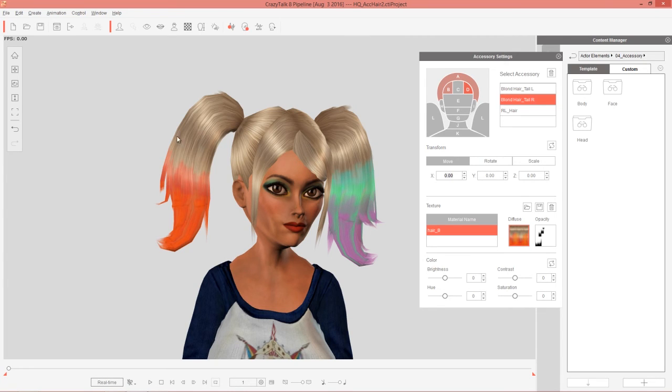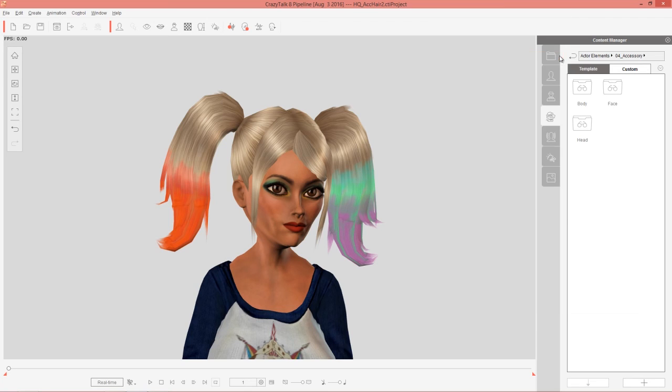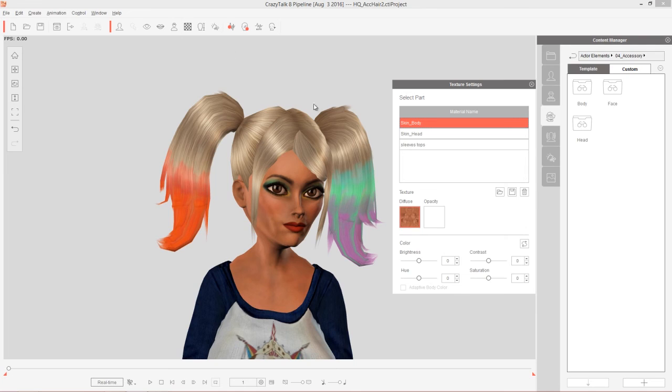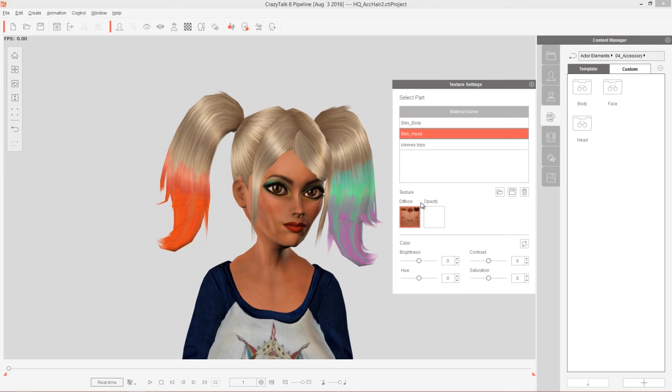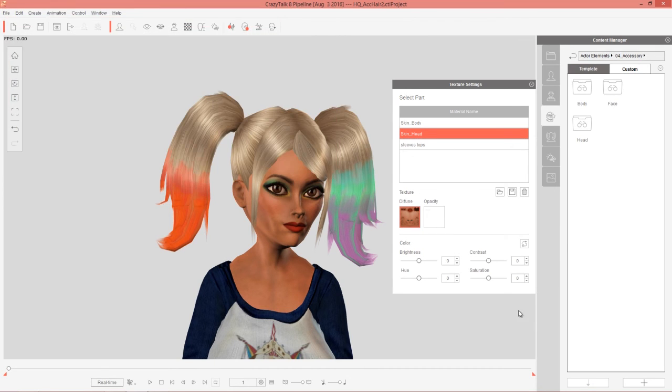Let's go ahead and close down the hair right now. We don't need to modify any more of these hair accessories or anything. And what I'm going to do now is go up to texture settings. And here we can select the skin and head. We can save this diffuse map. If I save the diffuse map for the head, we'll just call it head, for example. Save it out.